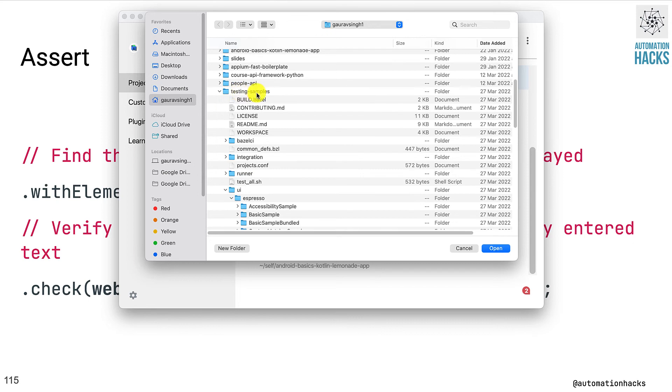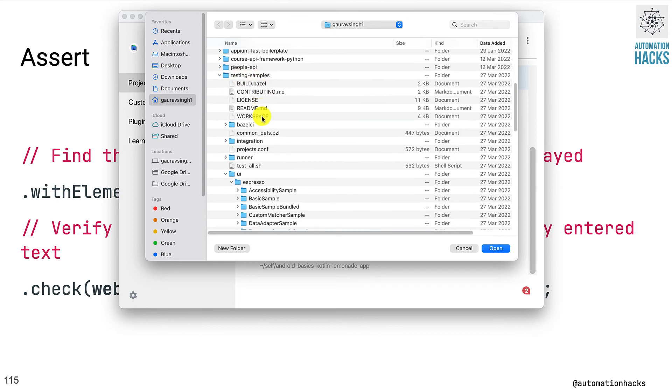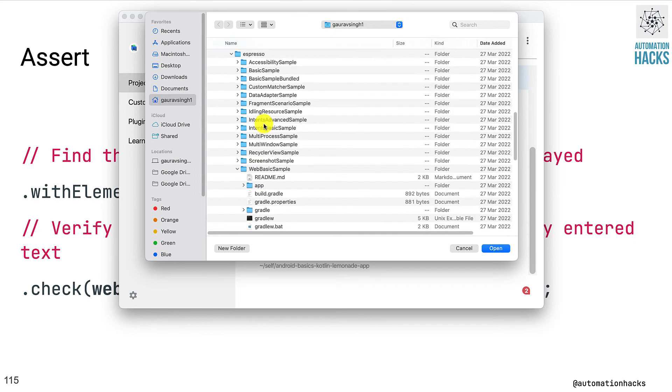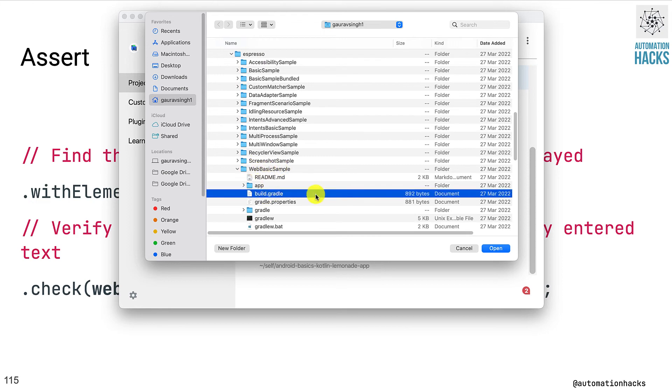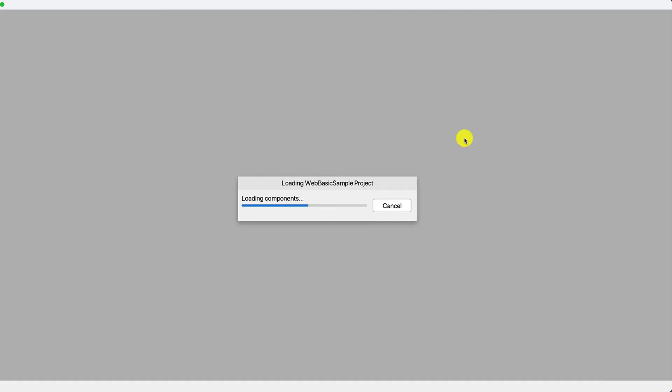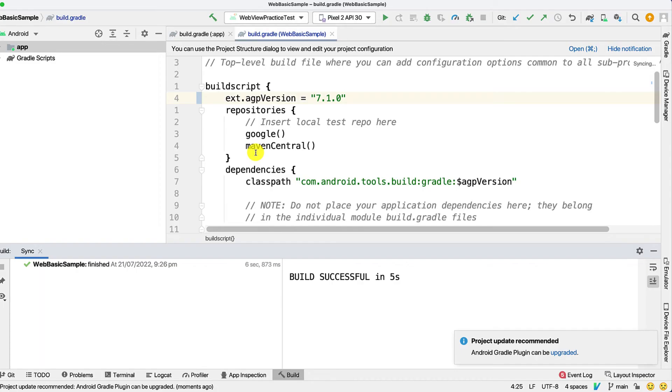So we go to our testing samples, and under Espresso, web basic sample, open our project. Okay, now that the build is done, let's just show you the application under test.